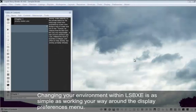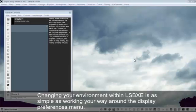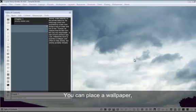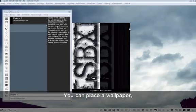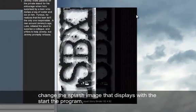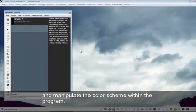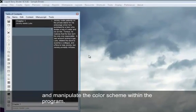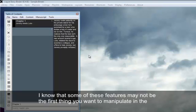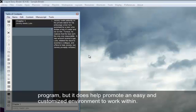Changing your environment within Liquid Storybinder is as simple as working your way around the Display Preferences menu. You can place a wallpaper, change the splash image that displays with the start of the program, and manipulate the color scheme within the program. I know that some of these features may not be the first thing you want to manipulate in the program, but it does help promote an easy and customized environment to work within.